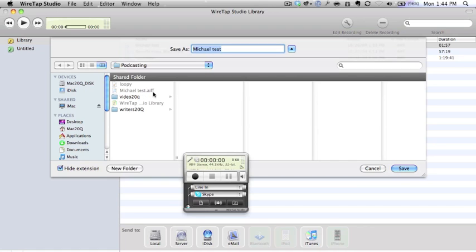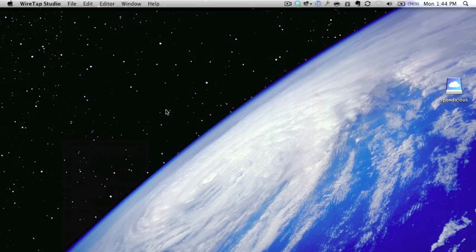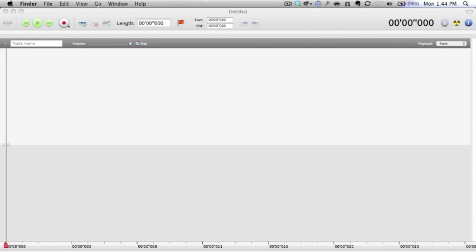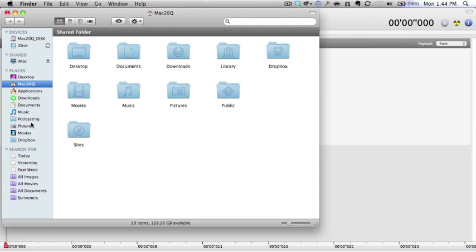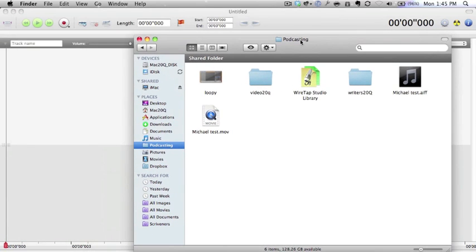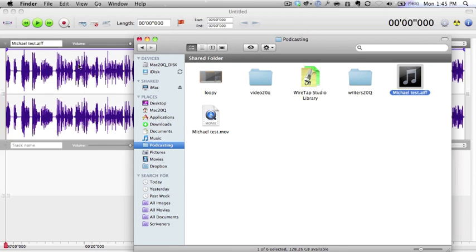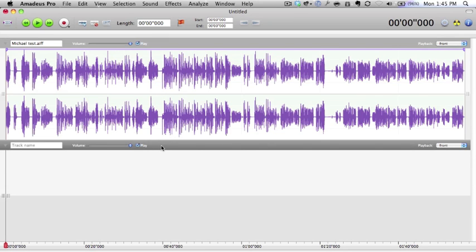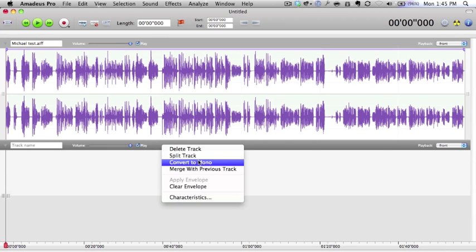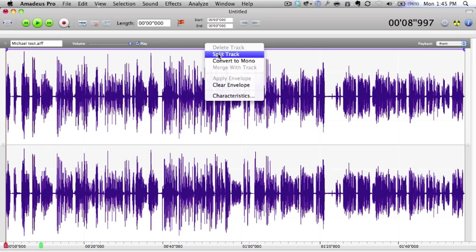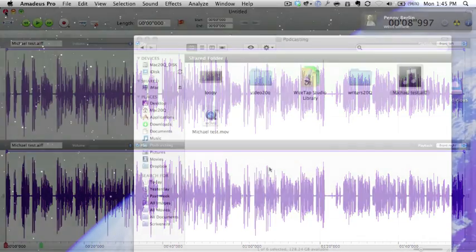So what I need to do now is get Amadeus Pro working. Go to finder, go to podcasting. Let's see what happens when we put in this Michael test AIFF. Drag and drop it in. As you can see, it's put everything all onto one single track. I can't split that up into two separate areas, and unfortunately if I do split it, both tracks are split to the same. That is why I don't use the save to folder option.